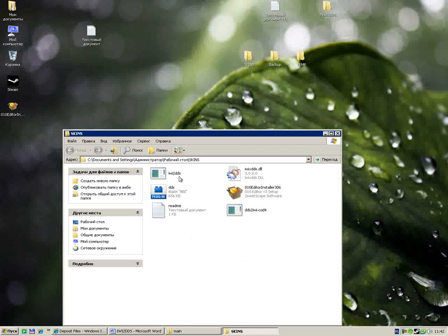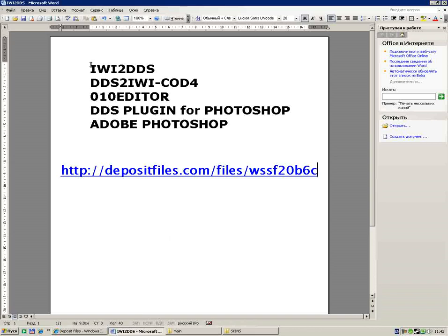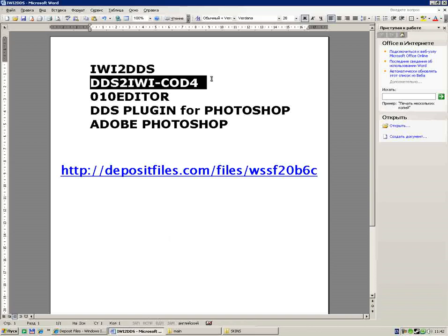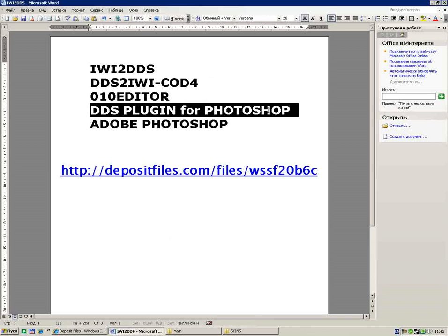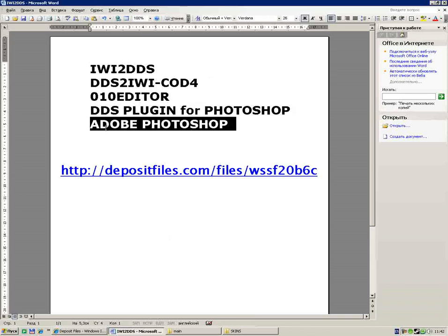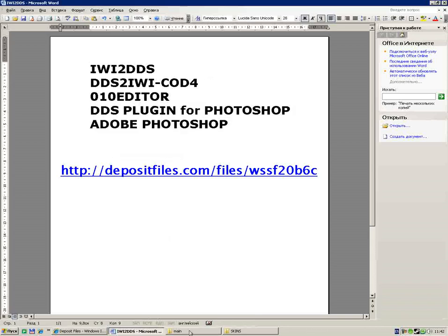That is the programs: IW2DDS.exe, DDS2IW-COD4, 010 Editor, DDS plugin for Adobe Photoshop, and Adobe Photoshop. That is the name of those files.